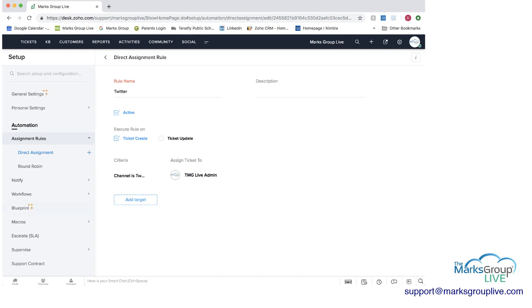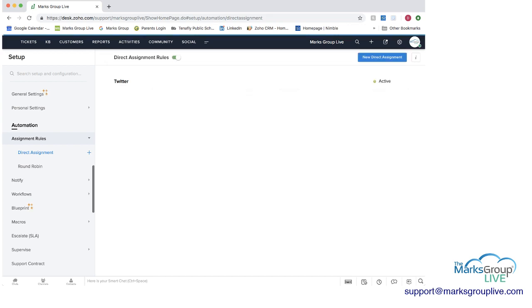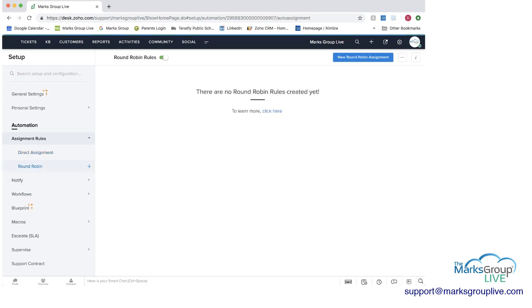And then when you go into the direct assignment, you can see that you now have a rule. And you can decide if you want it to be active or not active. You also have the option to do a round robin. And that would mean that if you have a group of agents based on certain criteria, a group of tickets that come in could then go around to each of those and evenly distribute the leads.